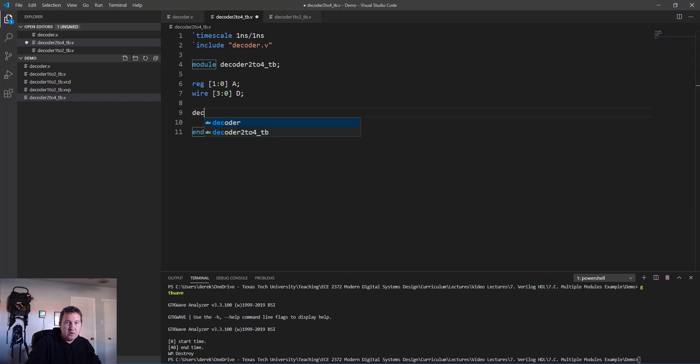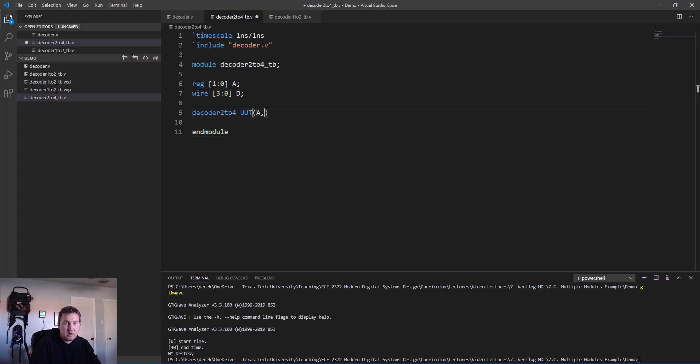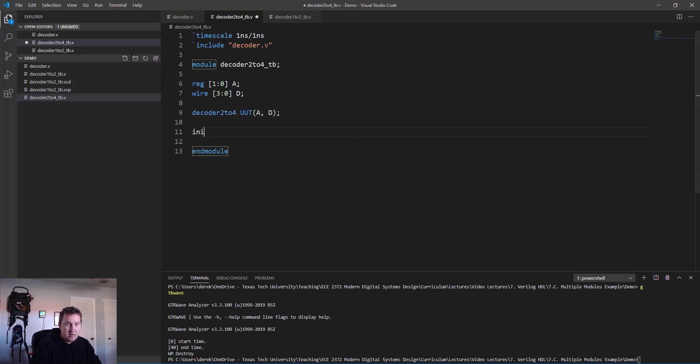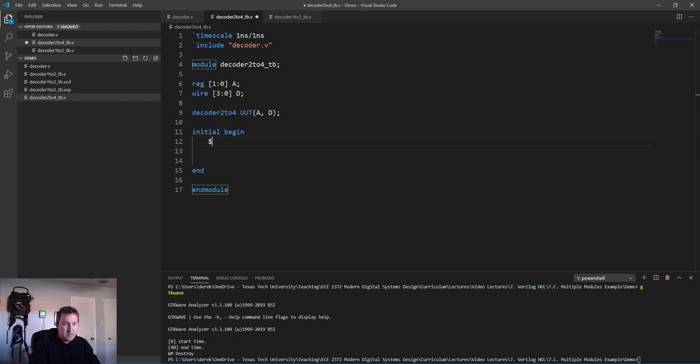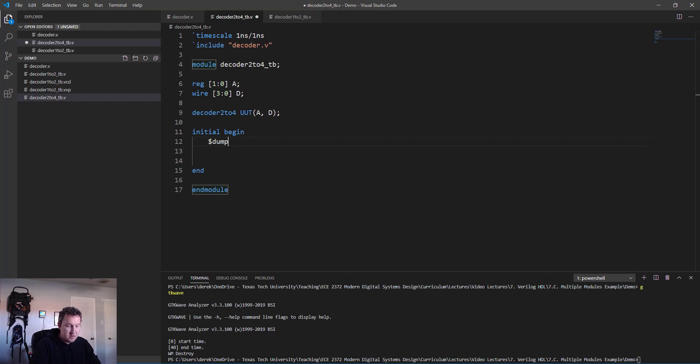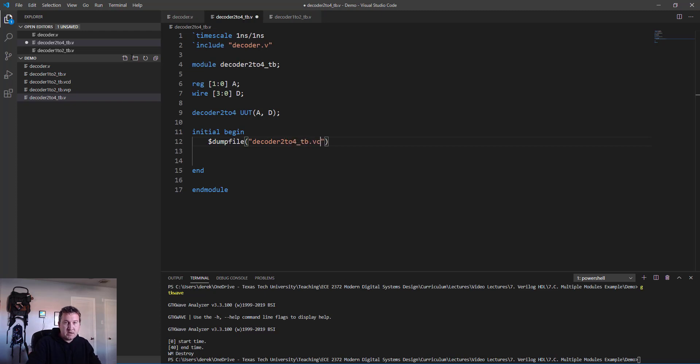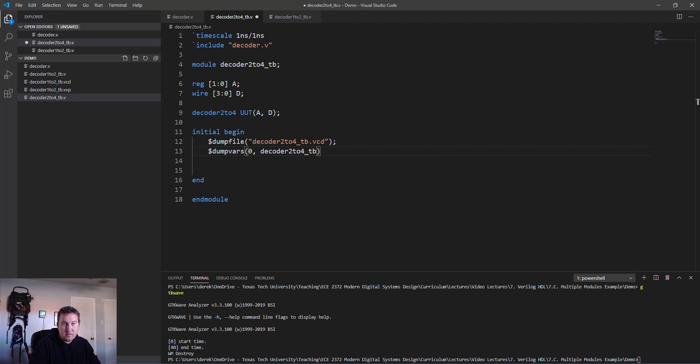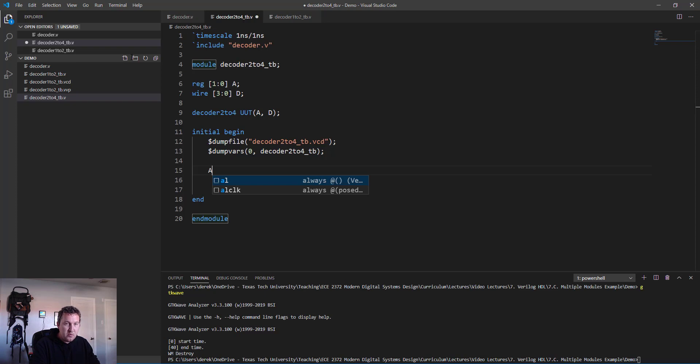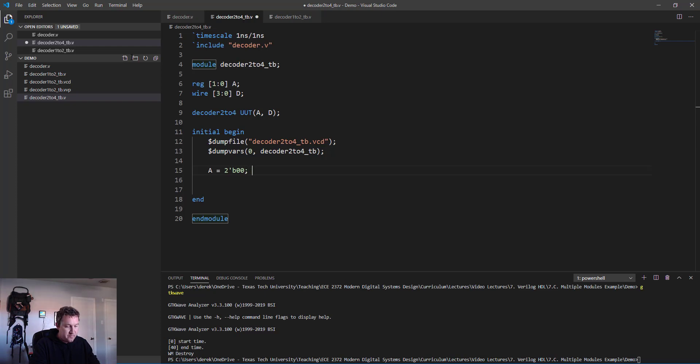We need to create now our module for our test bench: decoder_2to4_tb, end module. reg [1:0] for the inputs - remember reg is for inputs, wires for outputs. Then we need to create our unit under test: decoder_2to4 uut, a and d, initial begin and end. Now create those dumpfiles and dumpvars. The file we'll call decoder_2to4_tb.vcd, and dumpvars zero decoder_2to4_tb.